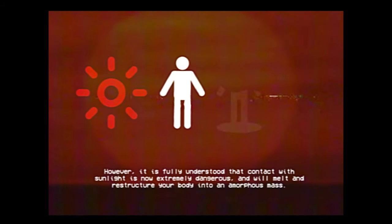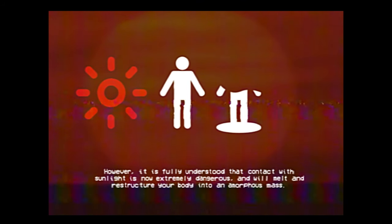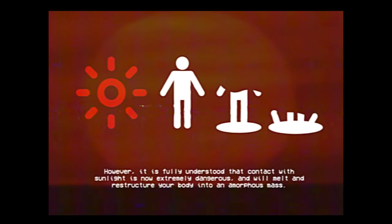In the last few hours, an anomalous event has occurred, which has fundamentally altered the sun in ways not yet fully understood. However, it is fully understood that contact with sunlight is now extremely dangerous, and will melt and restructure your body into an amorphous mass.